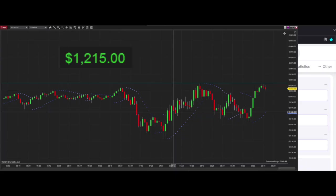My P&L from today is on the screen. So ideally, I'll be able to do that again tomorrow in the live trading room.